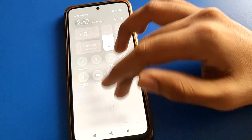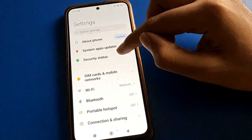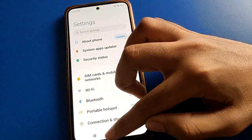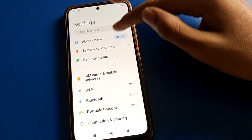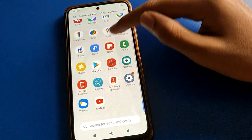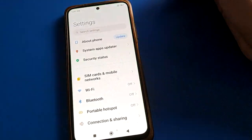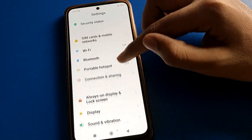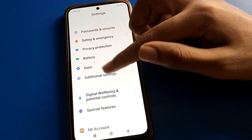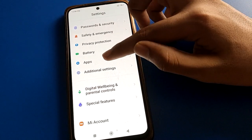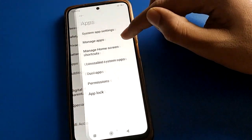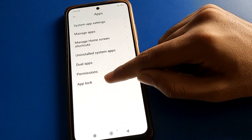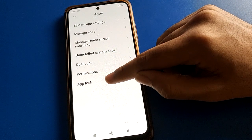Now let's see how to use the app lock setting and how to turn off app lock in Redmi mobile. Open your device phone settings, then open app settings. You can see the interface — click the last option, app lock setting.